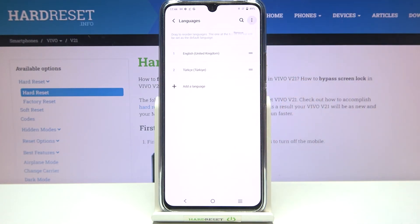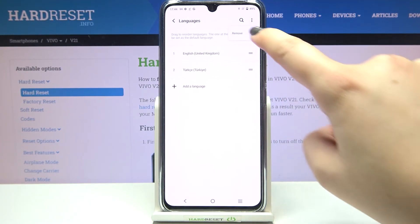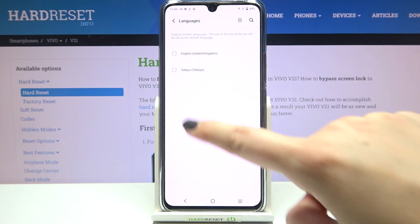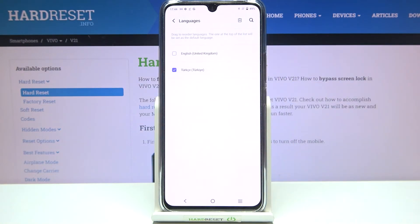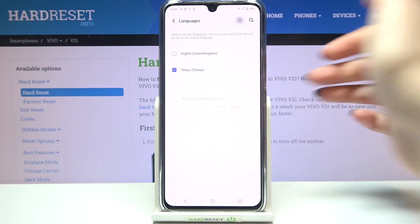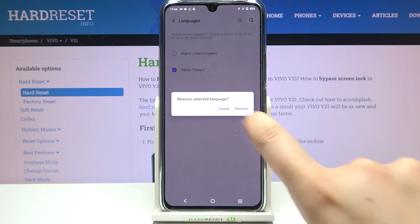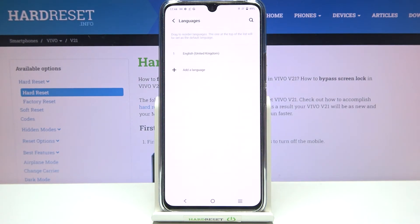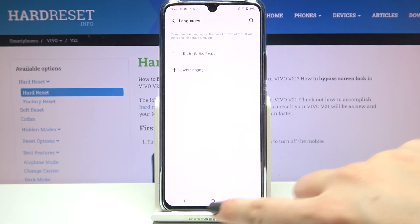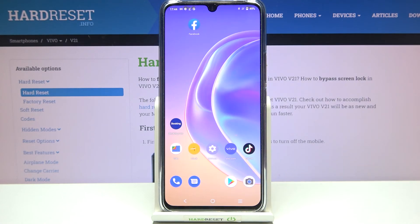Of course you can also remove a language from this list. All you have to do is tap on the three dots icon, tap Remove, mark the language you would like to remove, and pick the trash bin icon. Tap Remove again and as you can see we've got only English left.